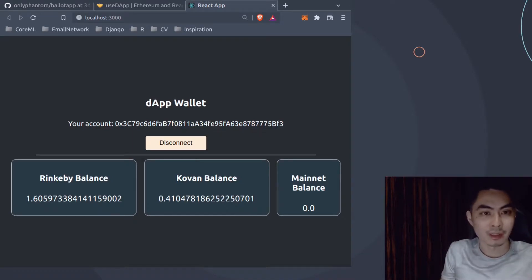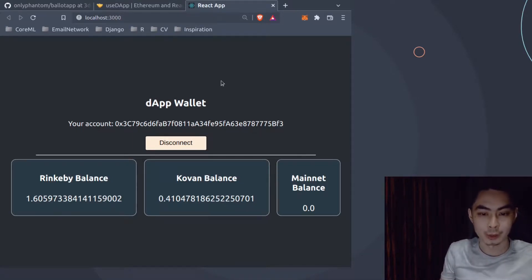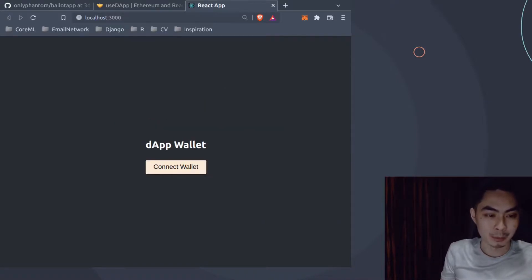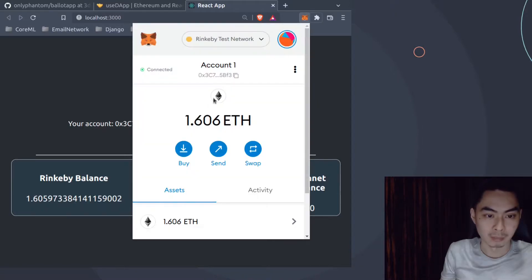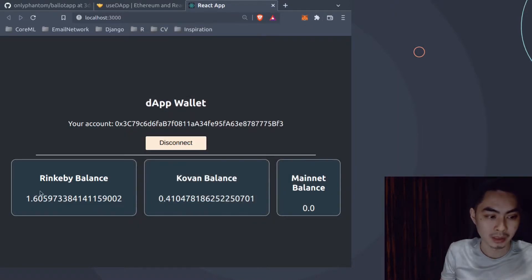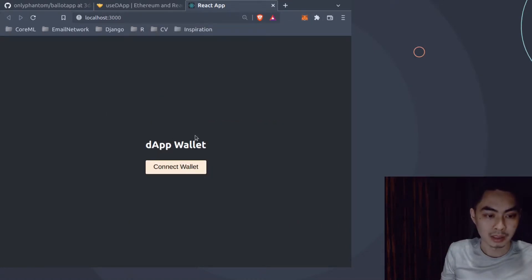Welcome back to a brand new episode of Dapp or Decentralized App Tutorial. I have one just opened up already - this is kind of what we'll be building. If I connect my wallet, I get in here and have my account. This is the same account that I see on MetaMask - that's 3C7. I have my Rinkeby balance, my Kovan balance, my mainnet balance. I can switch around to another account and it will change accordingly, and I can disconnect and connect anytime I want.